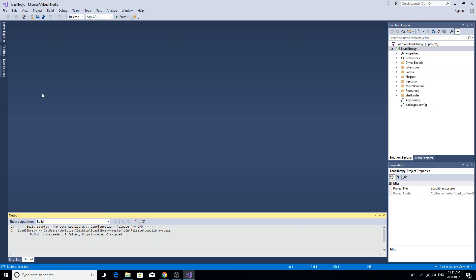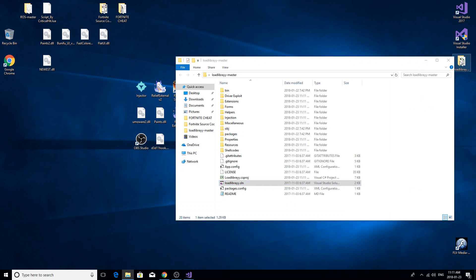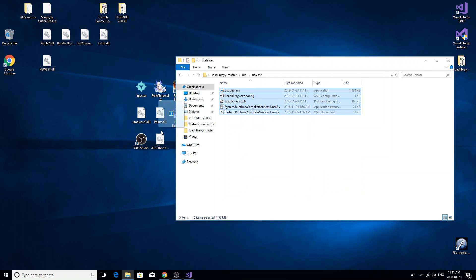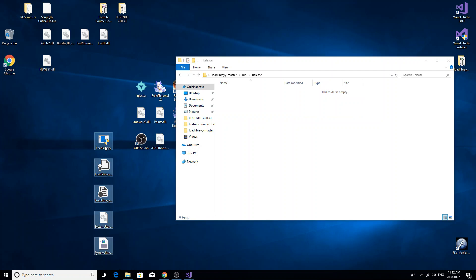to finish. And after it's built, it's in this folder, which is in the load library folder that you just extracted. And boom, here it is.